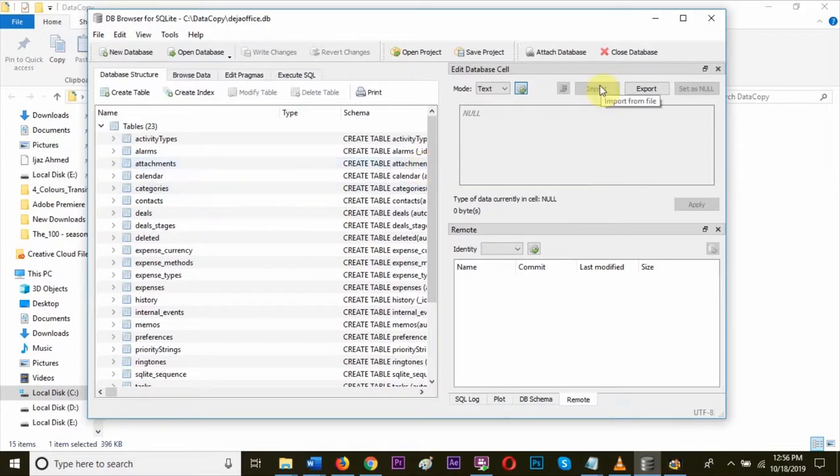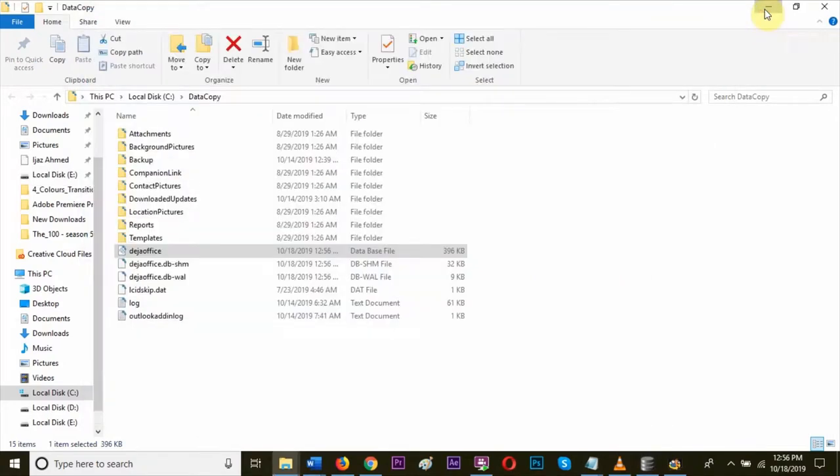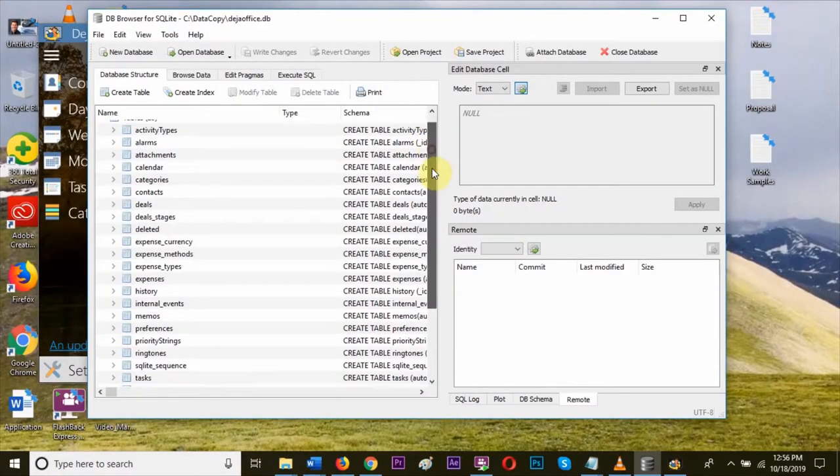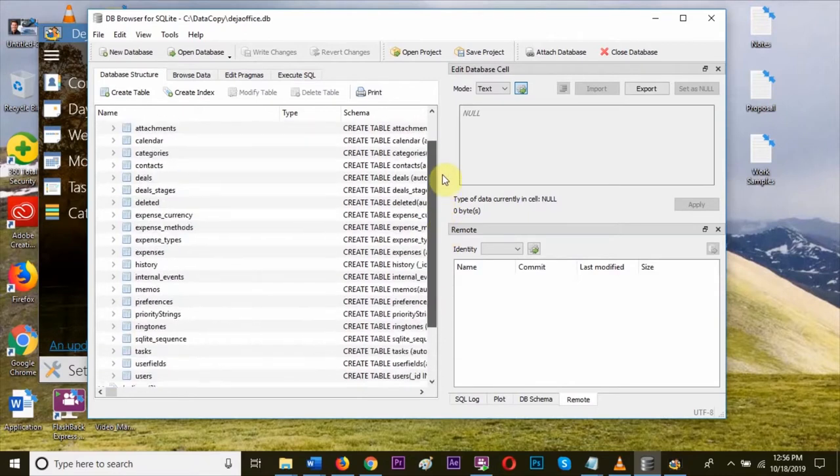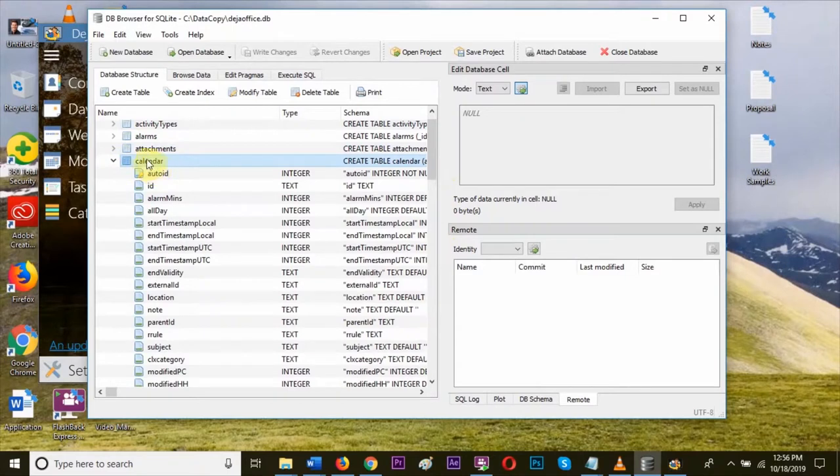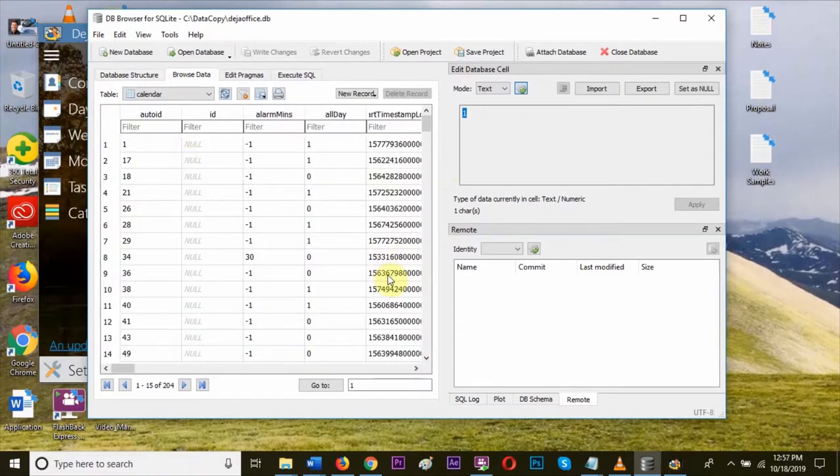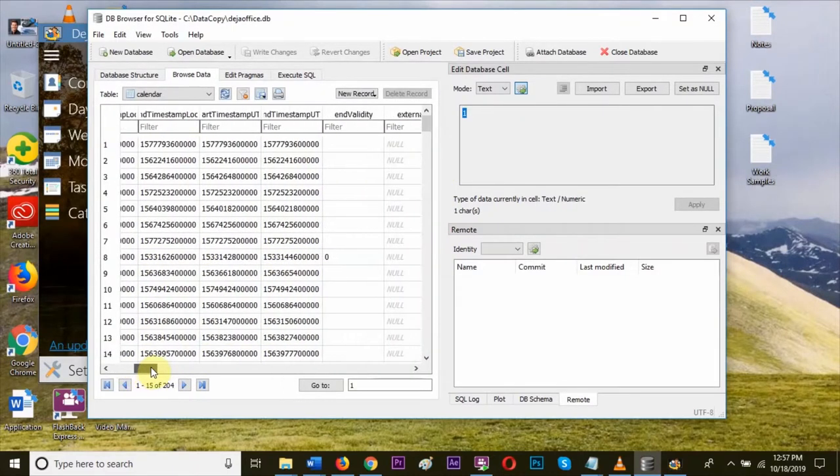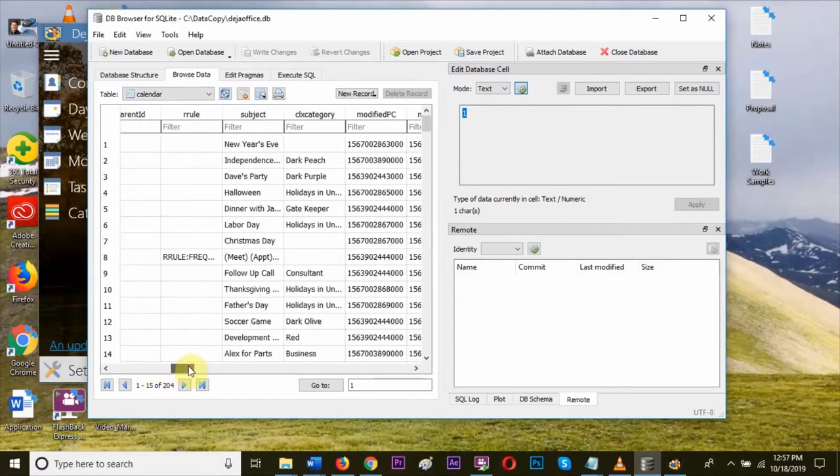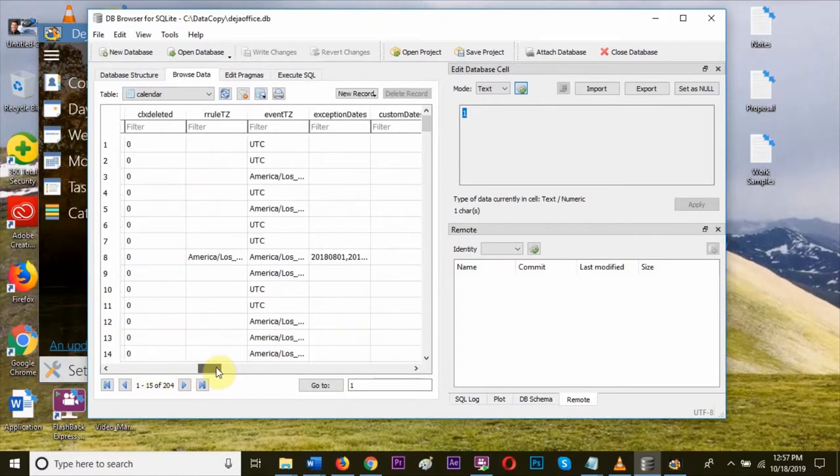Now, we have all the data in the database browser like categories, tasks, memos, everything. Let's open the calendar. Click on the calendar and browse the table. You can see we have all the details of the calendar, including tasks and categories.